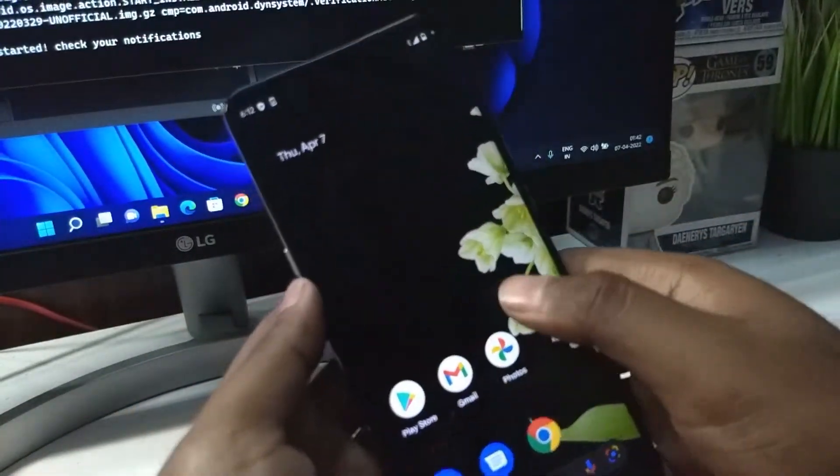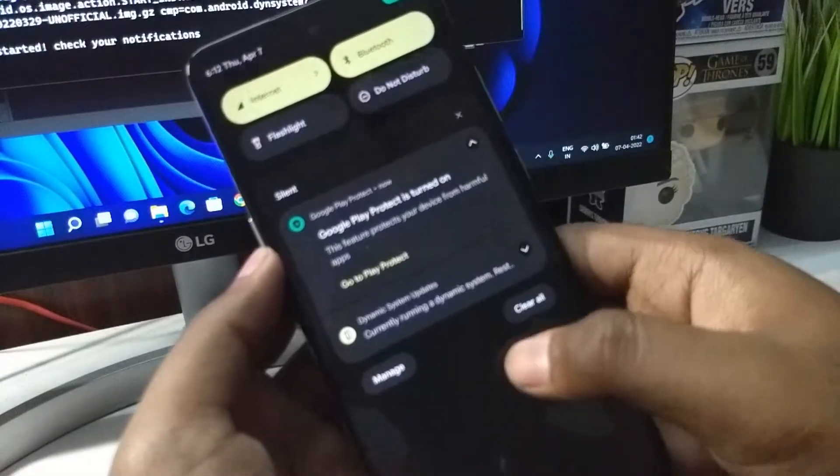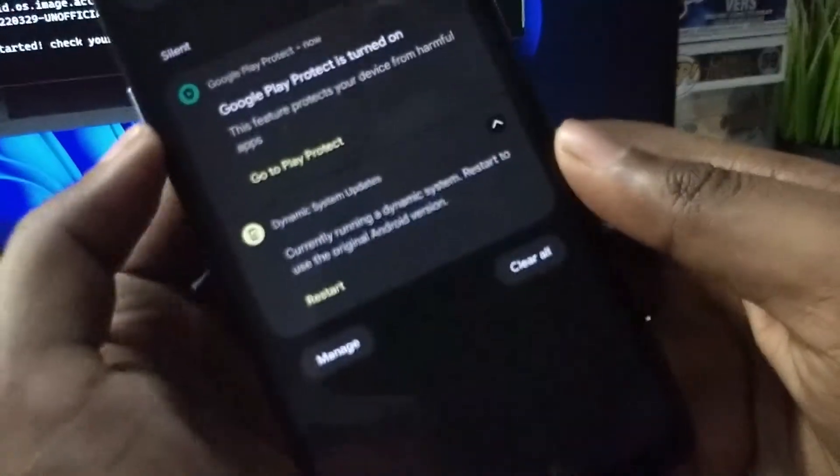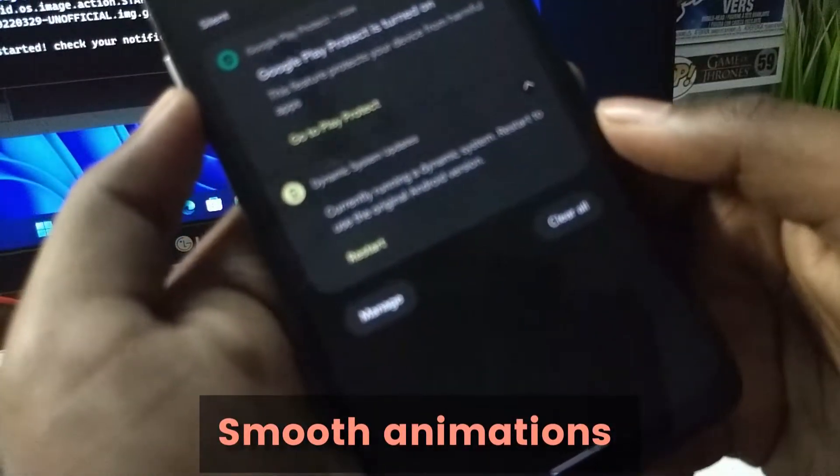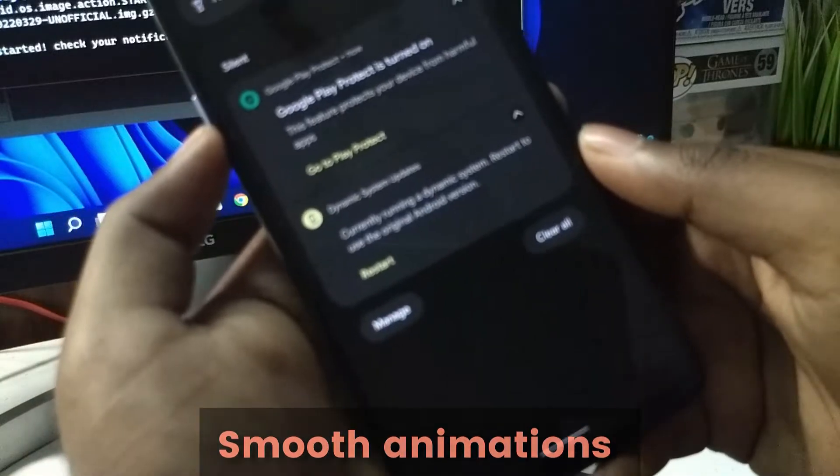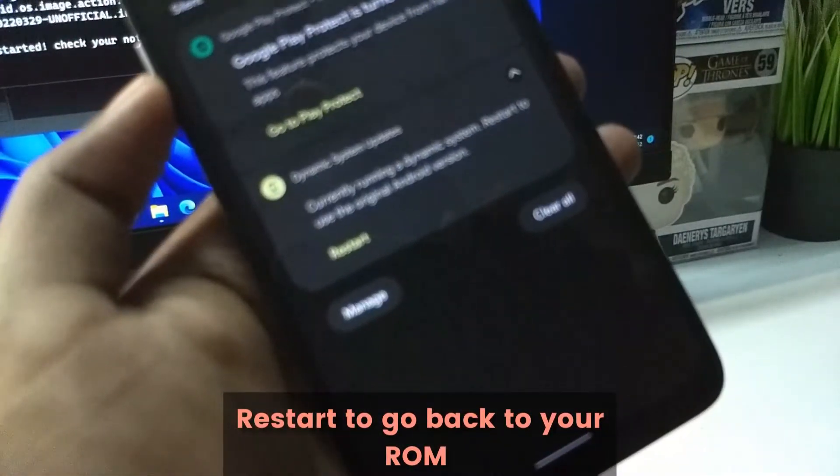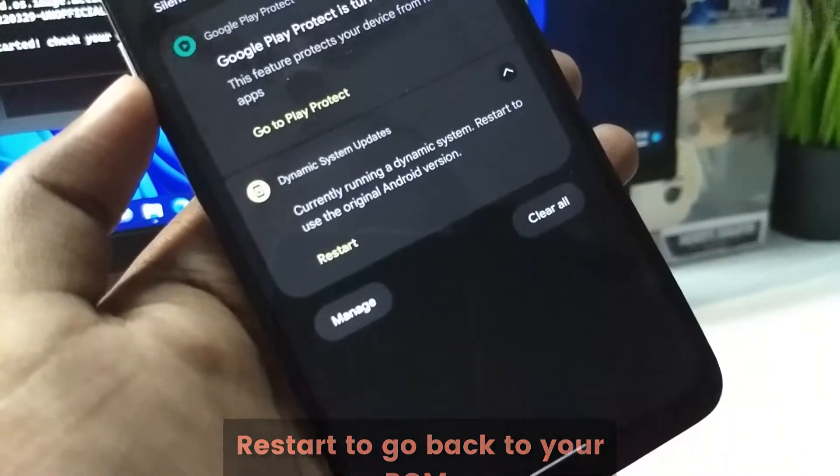This is the Pixel Experience. Very smooth animations. You can see it shows the GSI MS. You can just restart to go back into whatever ROM you are using.